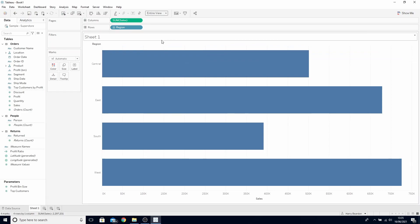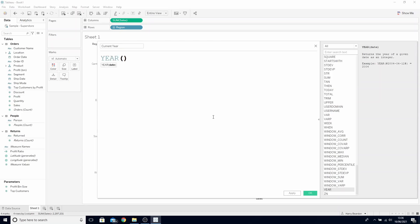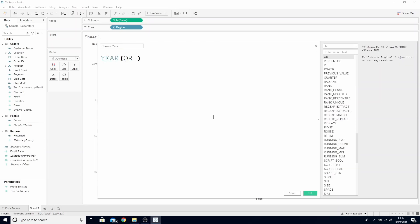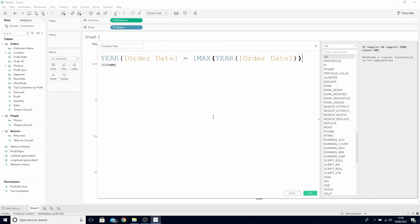What we'd initially like to do is only return the sales for the current year. Create a new calculated field and call this current year. We want to write a boolean statement in here to only return the current year. Year of order date equals max year order date.